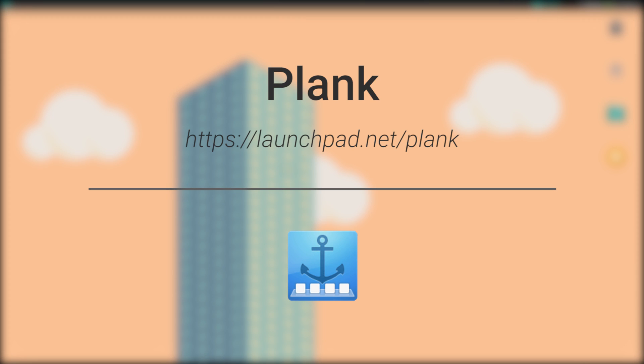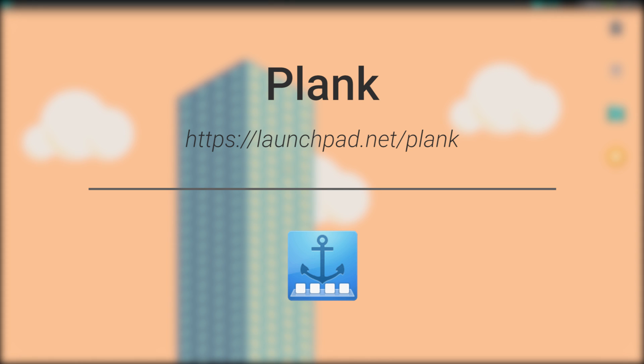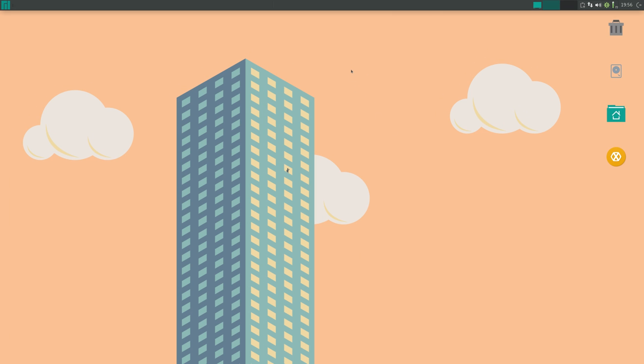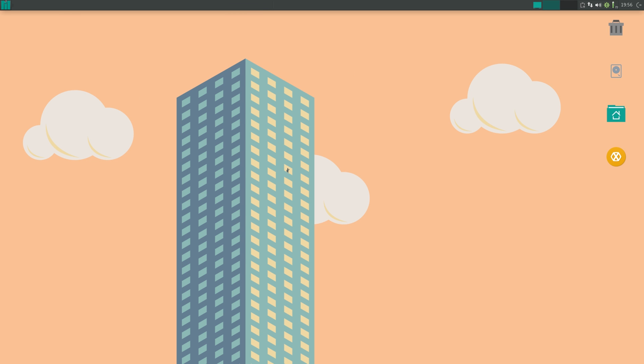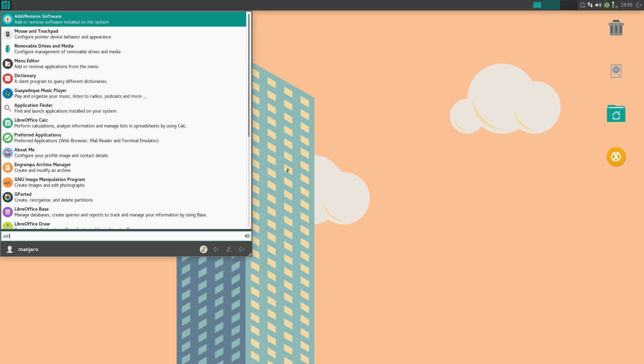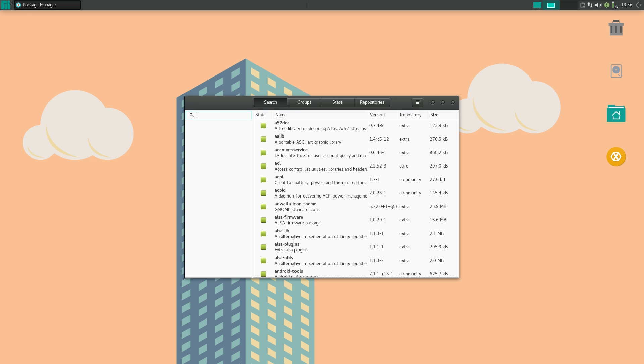Okay everyone, so the first plank on this list in no particular order is Plank. And the reason this is on the list is because it's super lightweight. I mean, it's probably the most lightweight plank on this whole list. So to install it, you can just use your software center. It's available in the AUR.